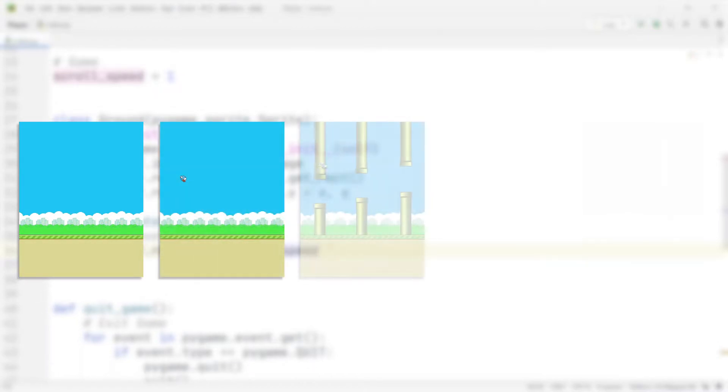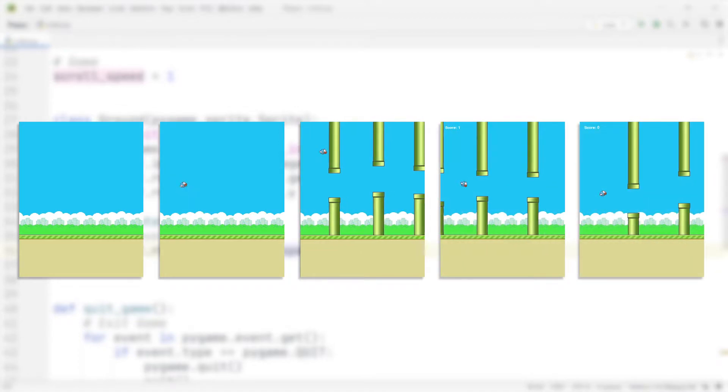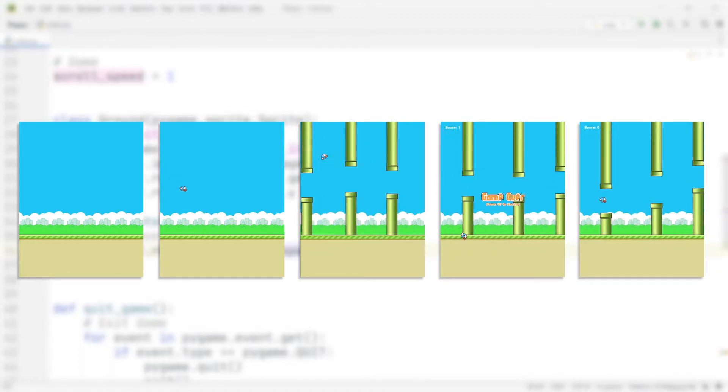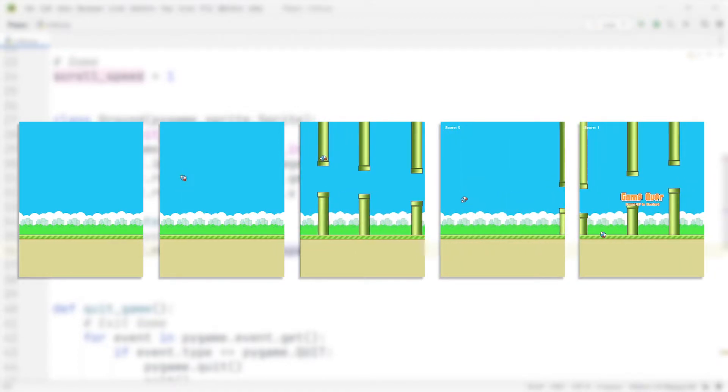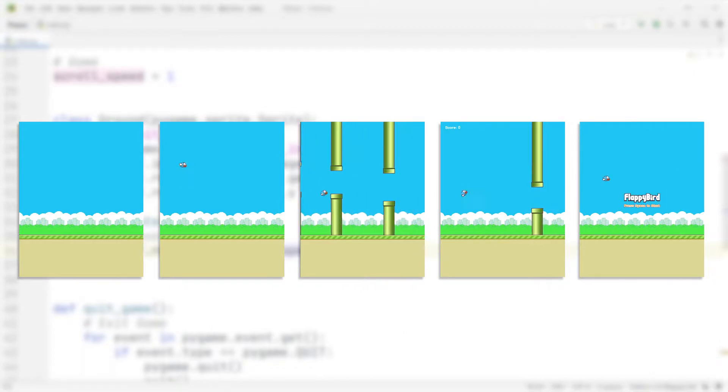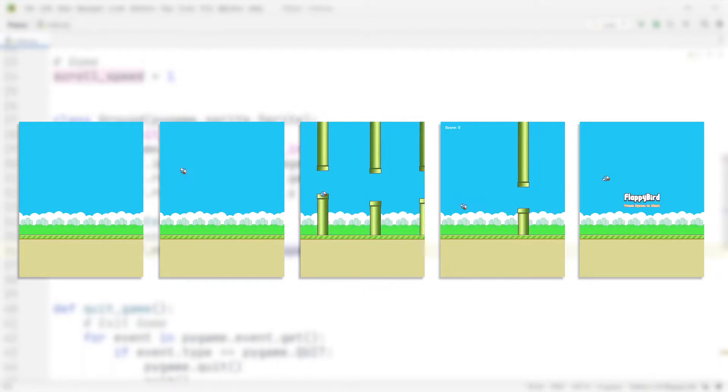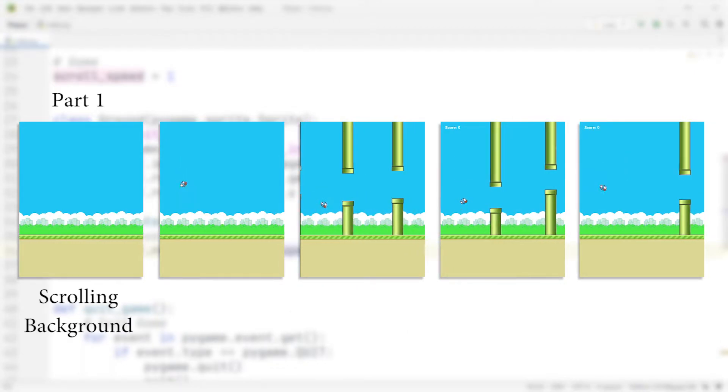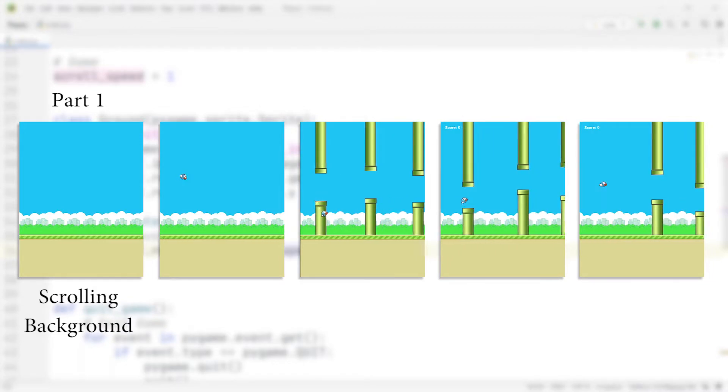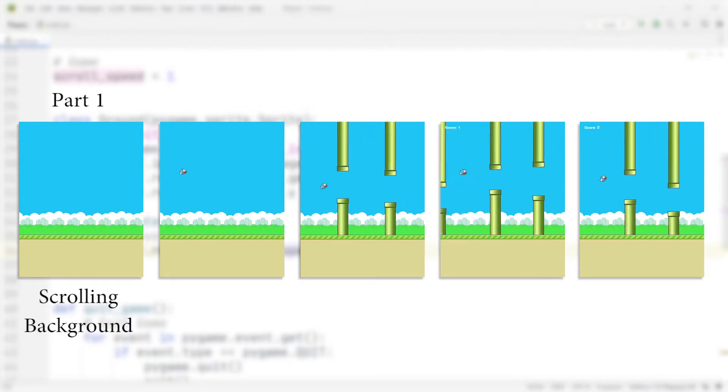This video right here is going to be the first one of five in total where we're going to be building the game from scratch. I'm going to make sure that the links to all the videos are going to be down in the description so you can skip between the individual parts. In the very first video, in this one, we're going to start by building the scrolling background of the game.